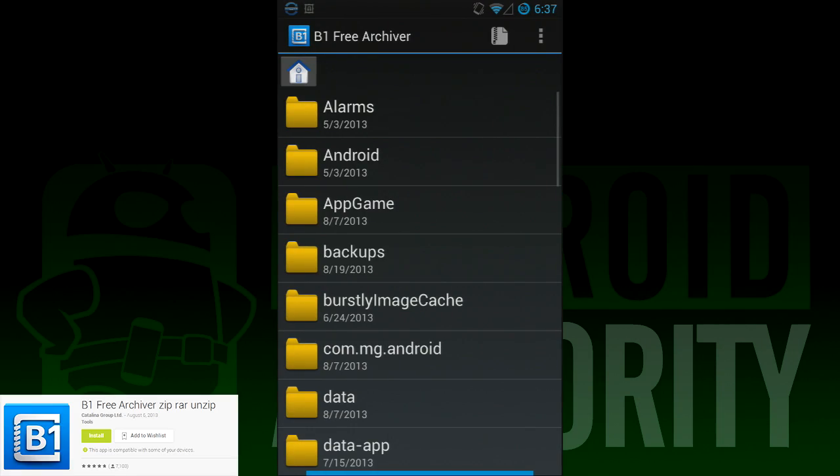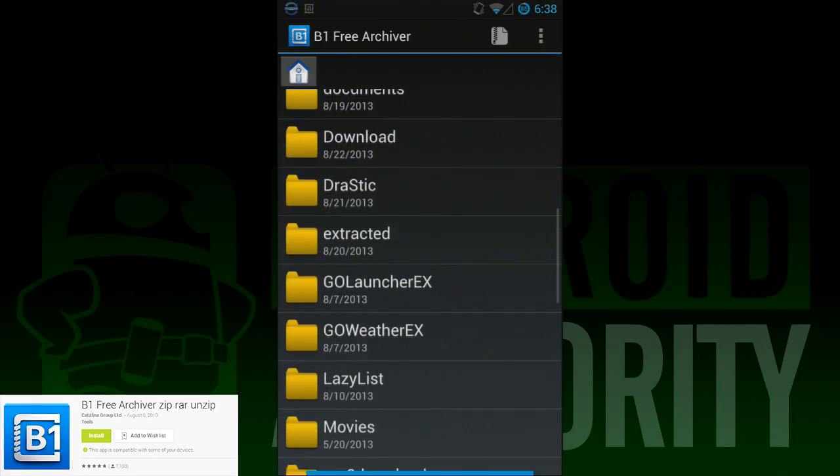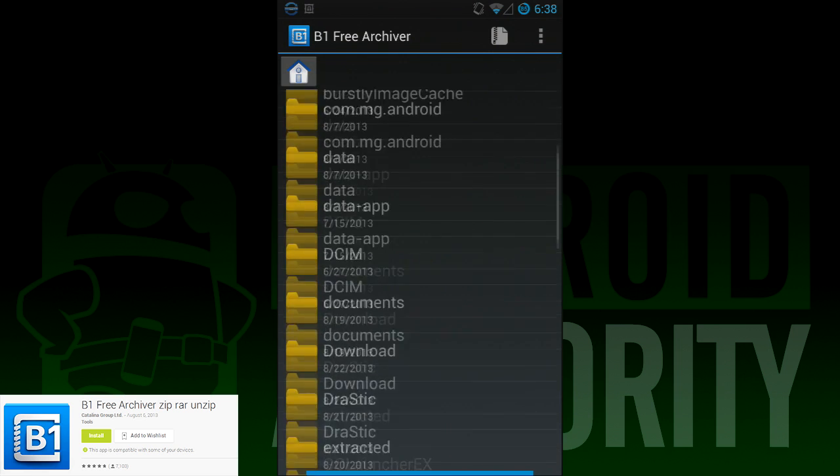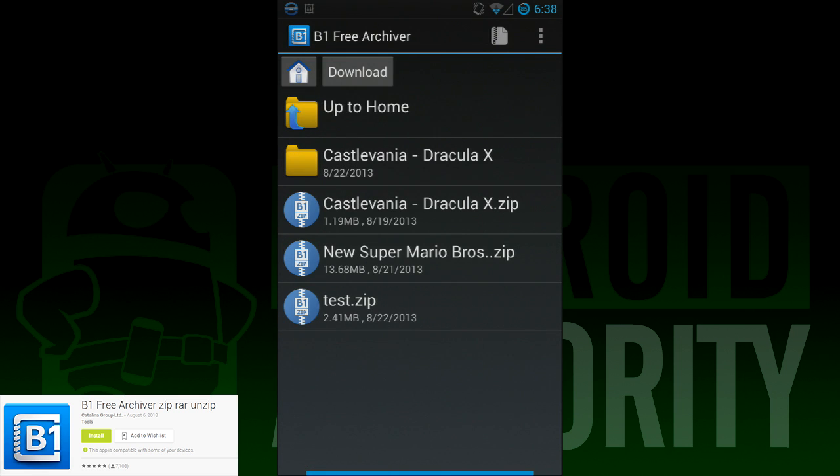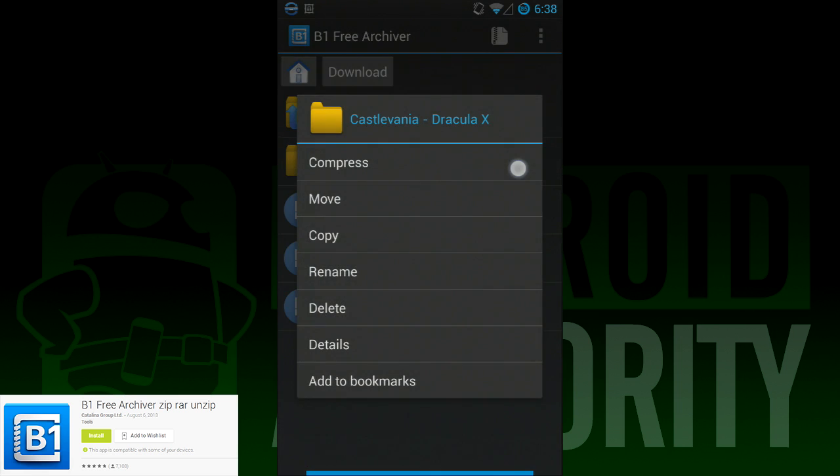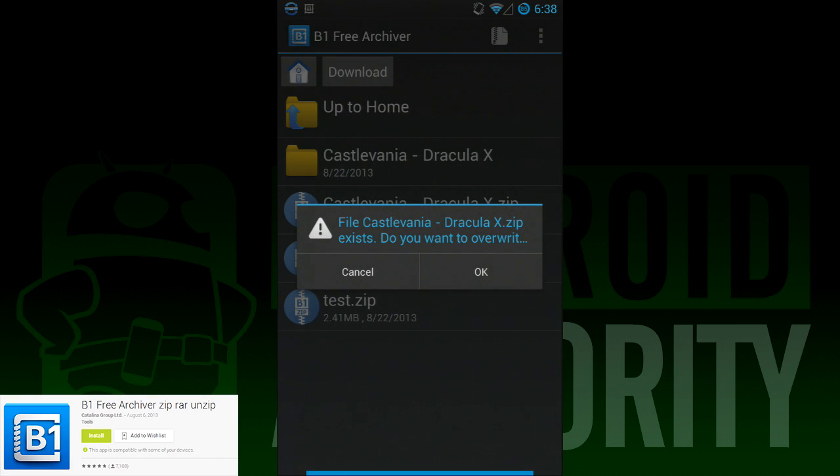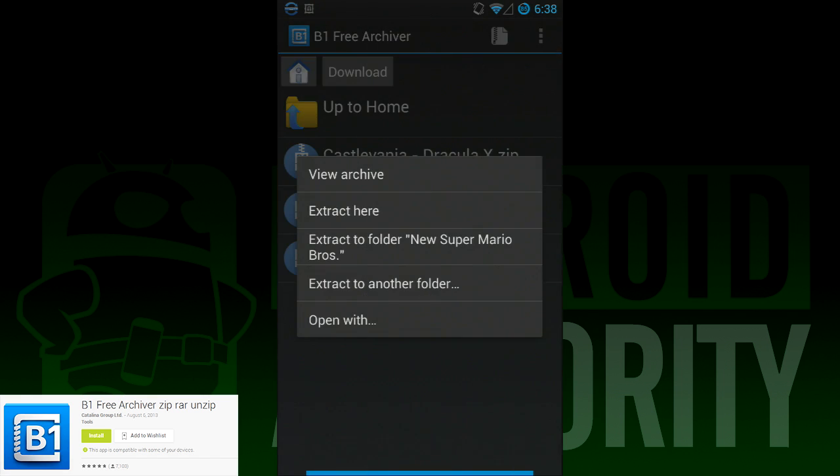The first in our top three is B1 File Explorer. This nifty little free app gives you a full compression and decompression solution, free of charge, and all you have to deal with is some subpar design elements. It's not terrible, but it's also nothing to write home about. It unzips just about everything, and if you need something compressed, it can do it in both zip and B1 format. It's simple, it's quick, it's easy to use, and it's free. There really isn't much to complain about, except the app design.